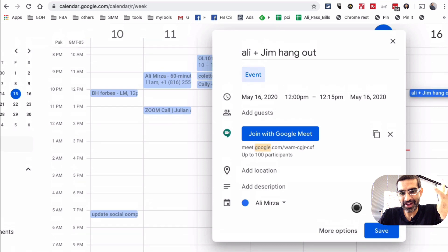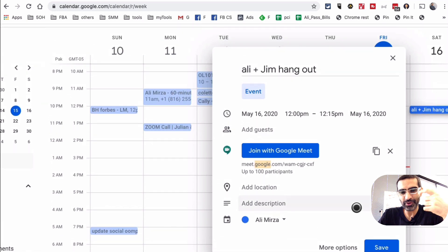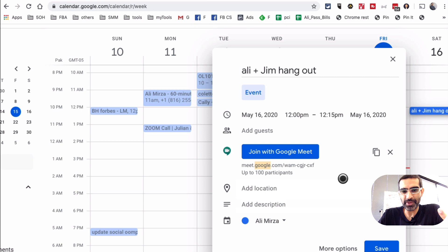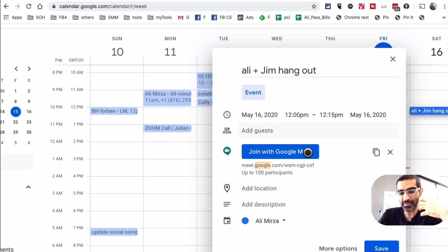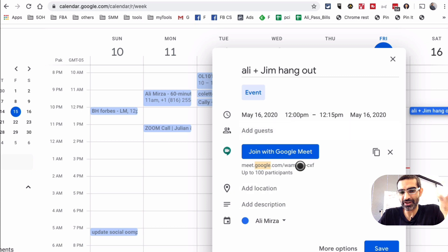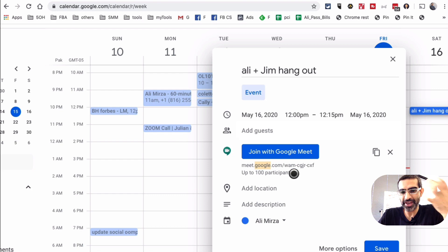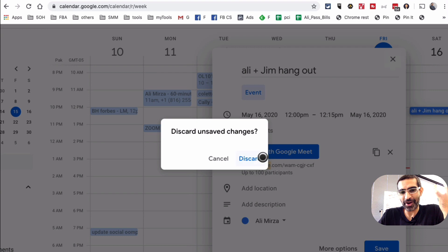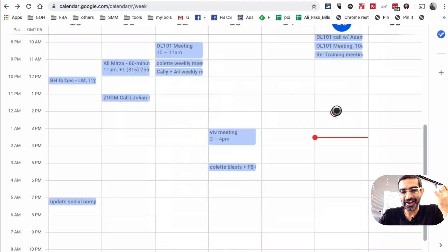And then all I have to do is just save, and that meeting will be created on my calendar. And I can invite people, for example Jim. I can invite him via email, and in the email invitation he will have a link to the Google Meet meeting. How simple is that? So that's my favorite thing about Google Meet.